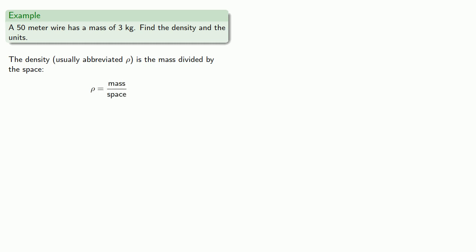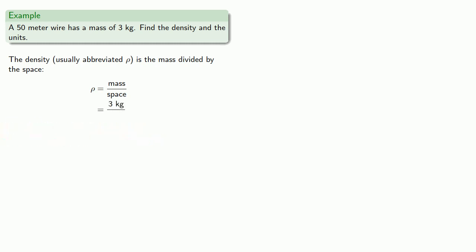So here the units are helpful to tell us what these numbers are. Even if we weren't told that 3 kilograms was the mass, the fact that it's measured in kilograms tells us that 3 kilograms is a mass. So we know the mass. And the amount of space, the only thing here that takes up space is the length of the wire, 50 meters.